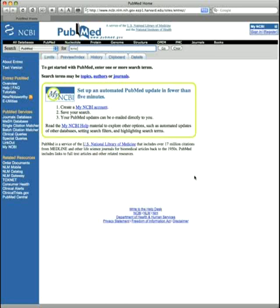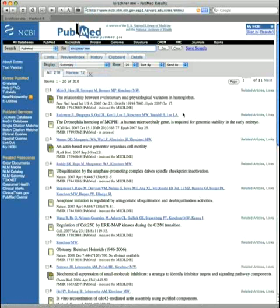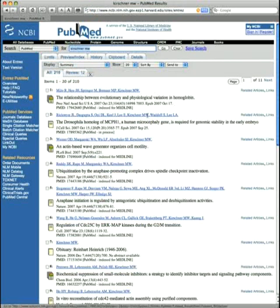Suppose you want to look up what Marc Kirschner, a leading systems biologist, has been writing lately. You type in his name, hit enter, and you get this list of results — the authors, title, journal, and so forth.